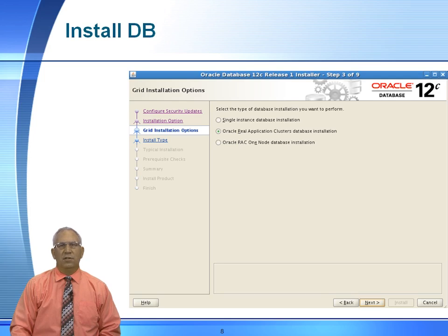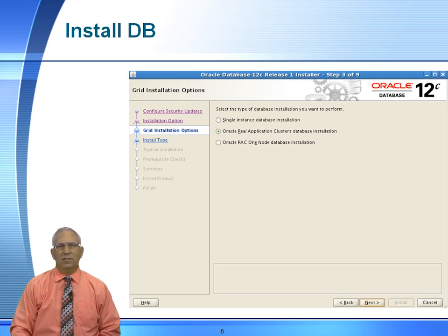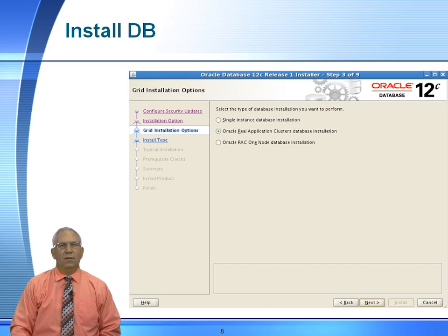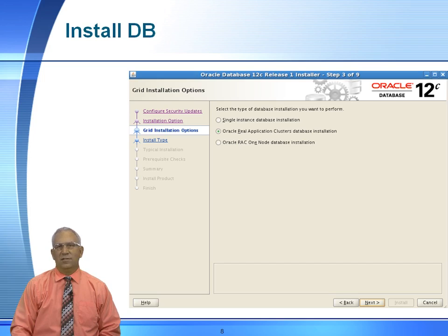You will choose Oracle installation for a real application cluster. Do not choose for a standalone instance. Again, this will be the middle option. All this does is install software on node one and then sends it over to node two.